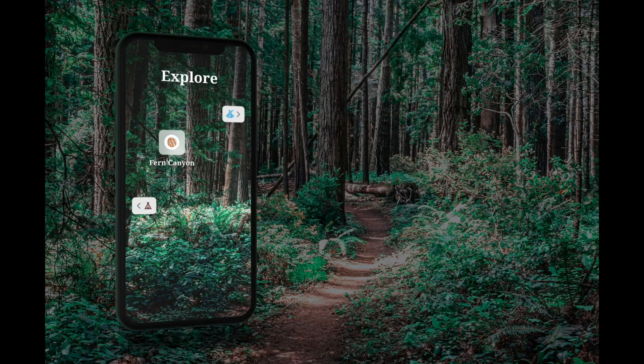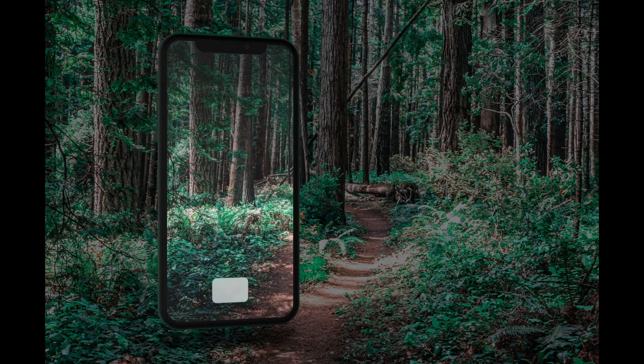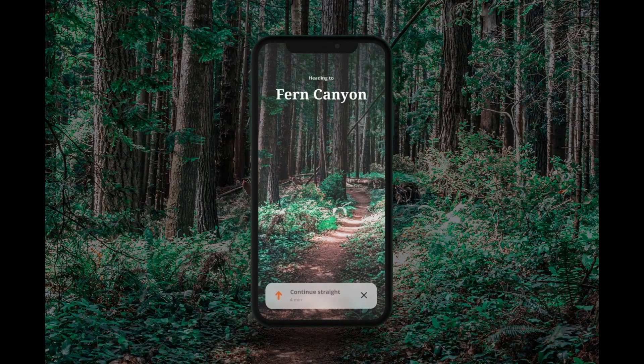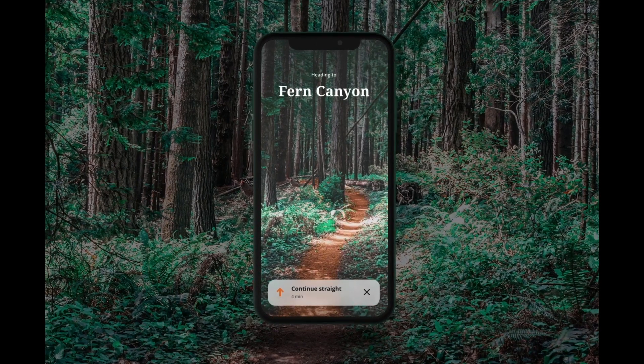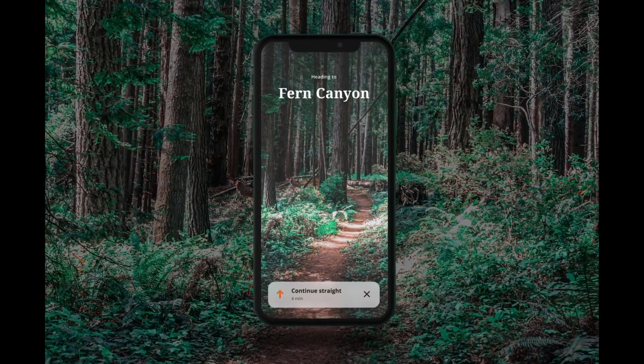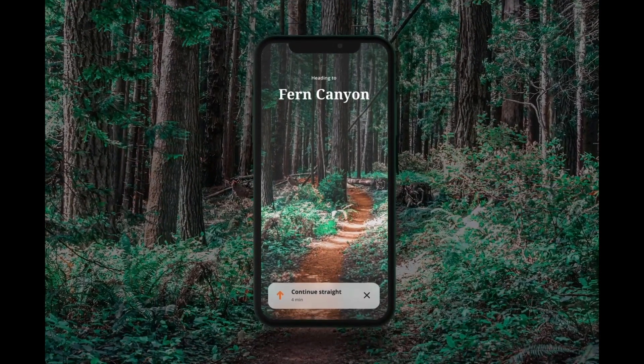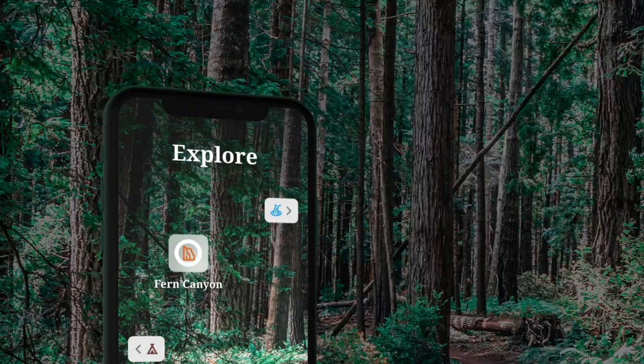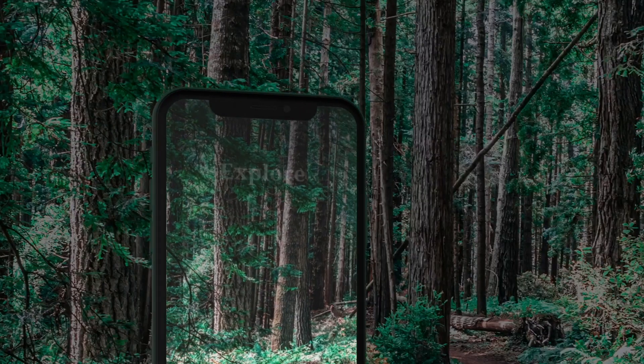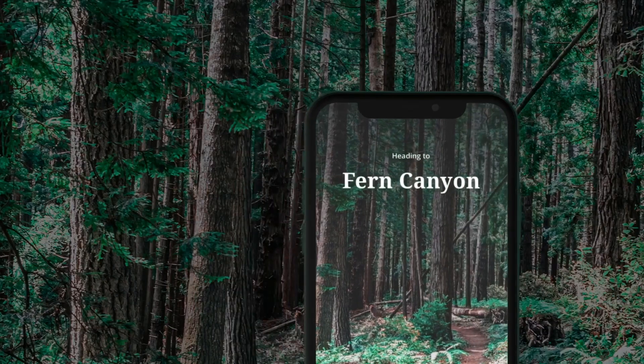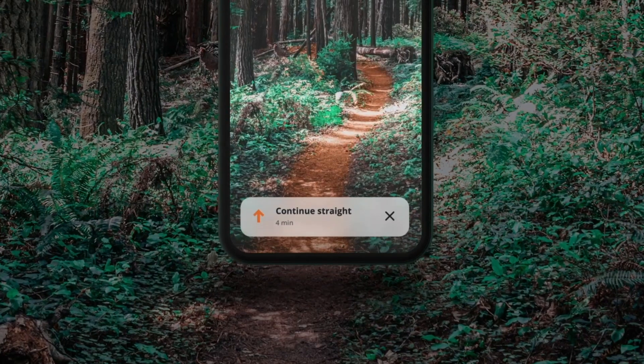So this is the animation flow that we are going to explore now, and it's all about a conceptual experience around navigating in the forest using augmented reality.